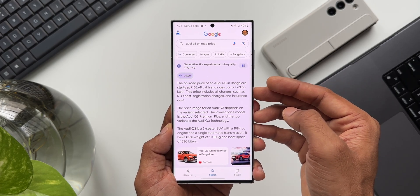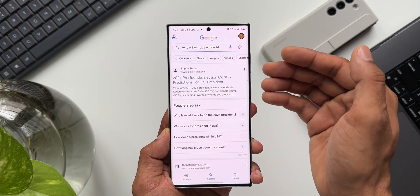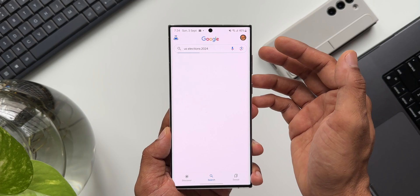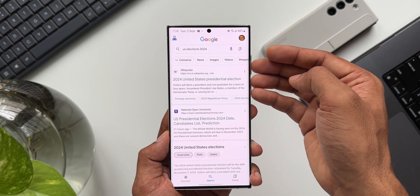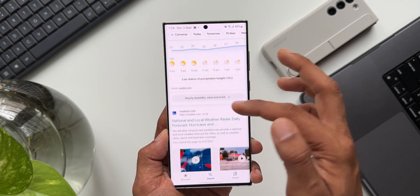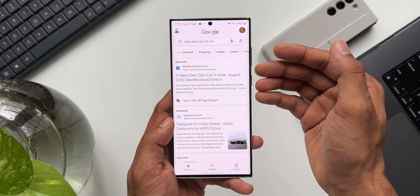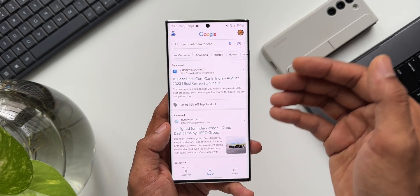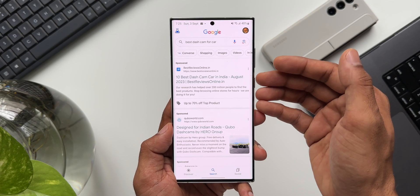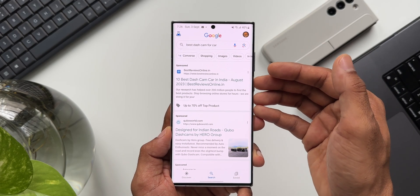This AI integration feature may not work for all queries. For example, asking 'Who will win the US election 2024' does not give AI-generated results. Searching for 'weather' just gives standard weather information. Searching for 'best dash cam for cars' also doesn't trigger AI results — it just shows regular websites. This is still an experimental feature; it's not perfect yet and is still learning. It has a long way to go, but maybe in the future AI will be able to handle everything we search on Google.